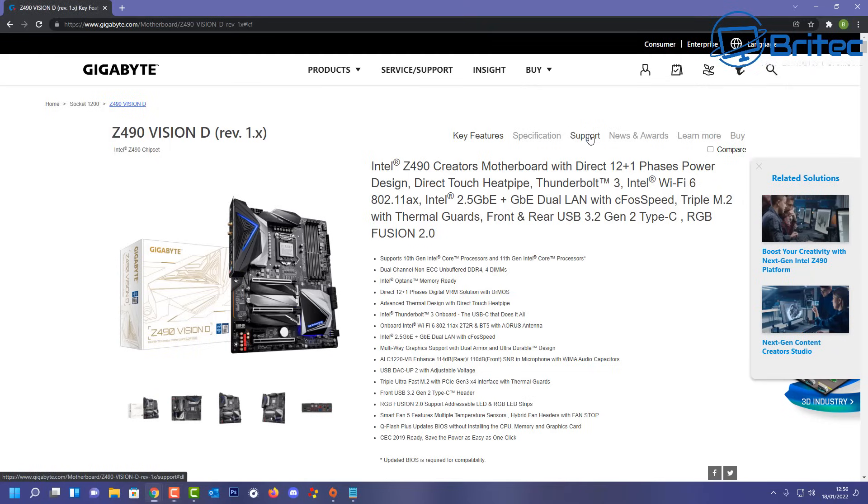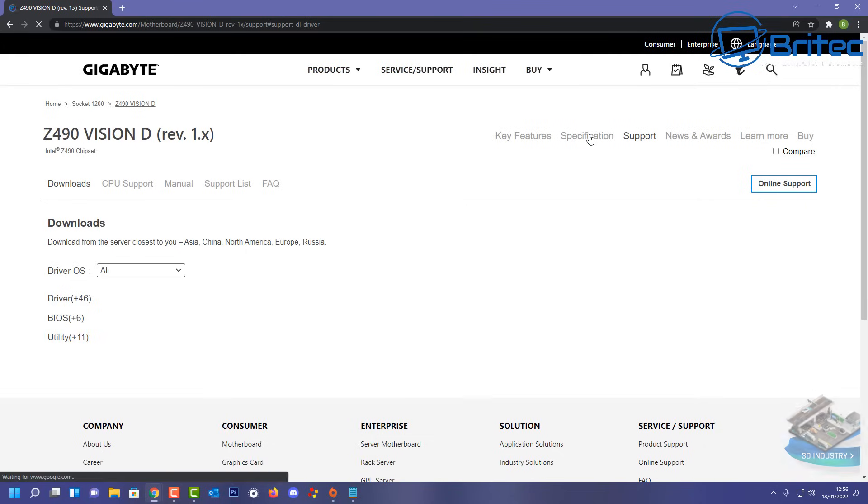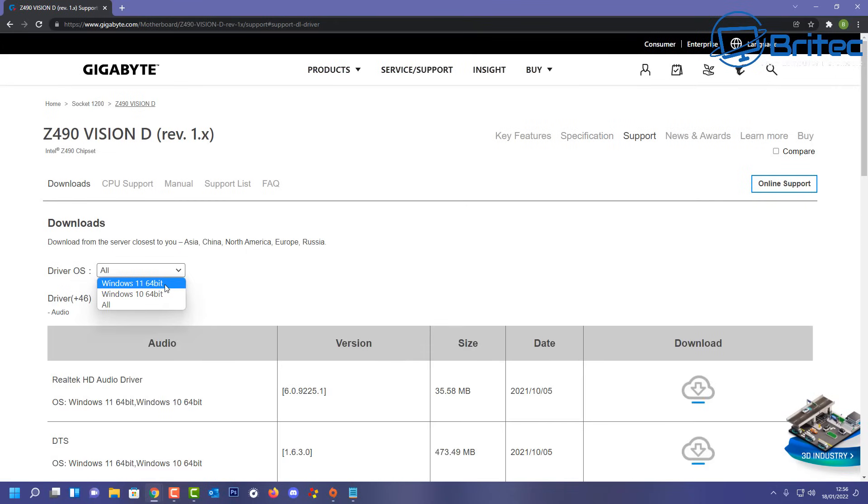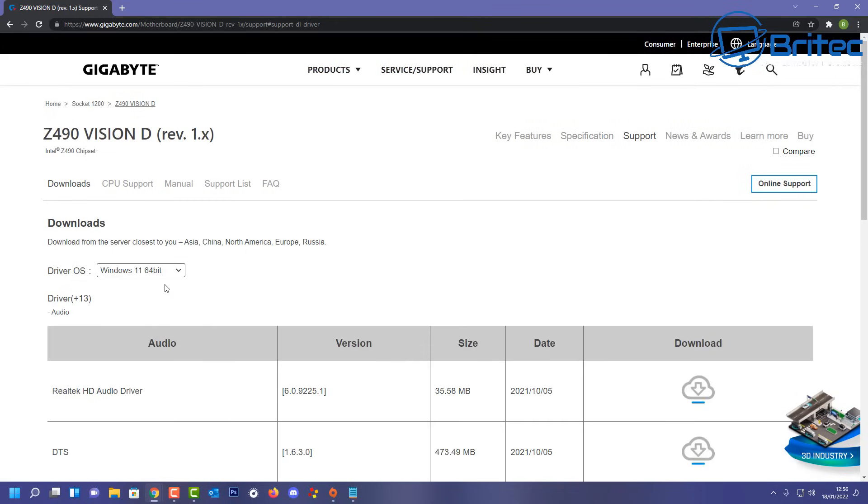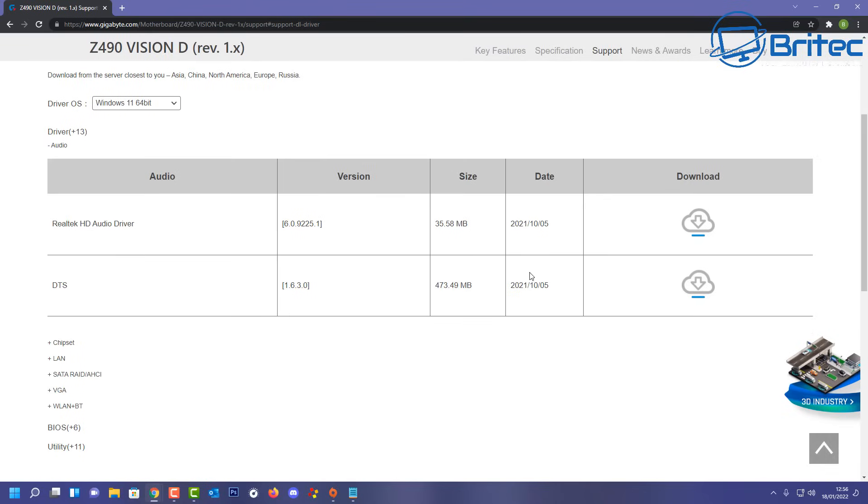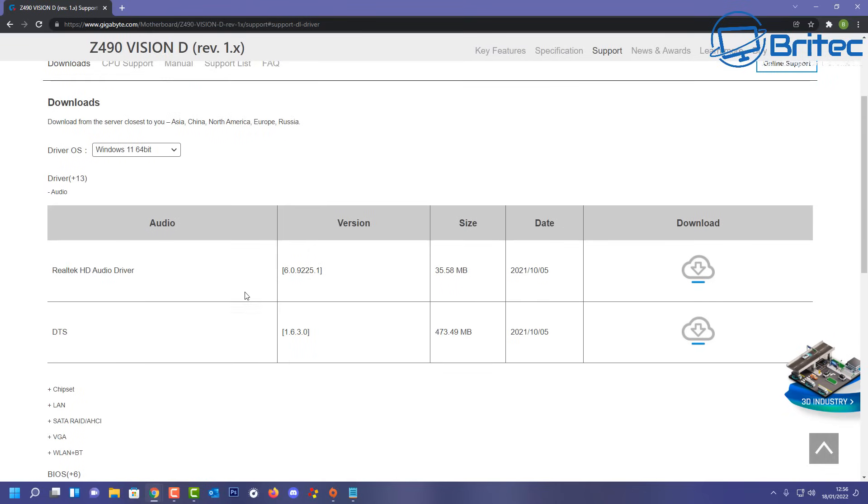So we're going to go to the support tab here and choose our operating system. Inside here we're going to go down to our chipset area here. So chipset drivers.